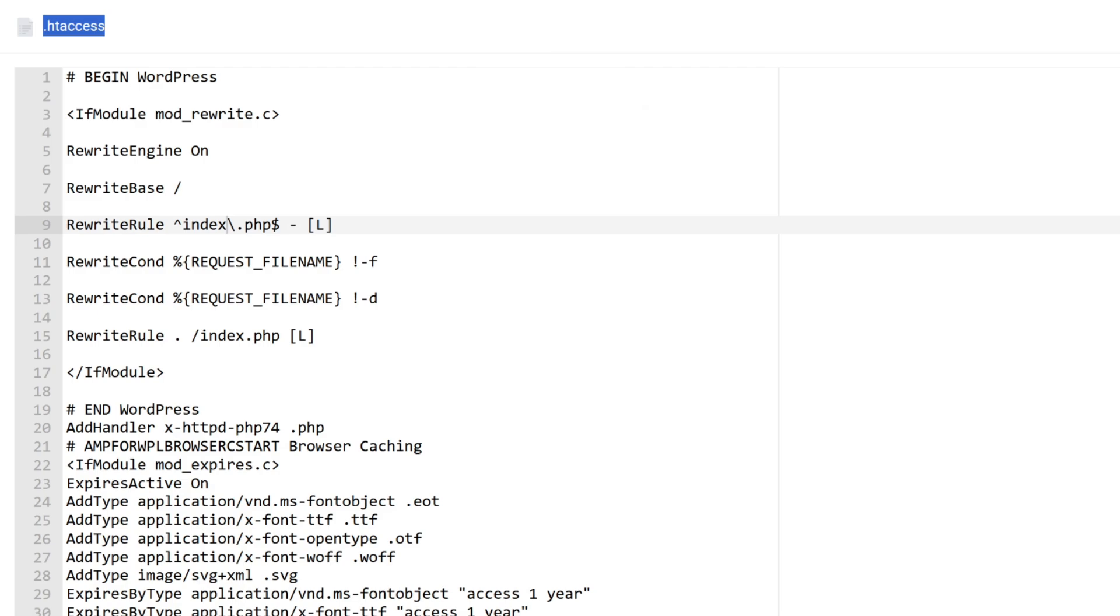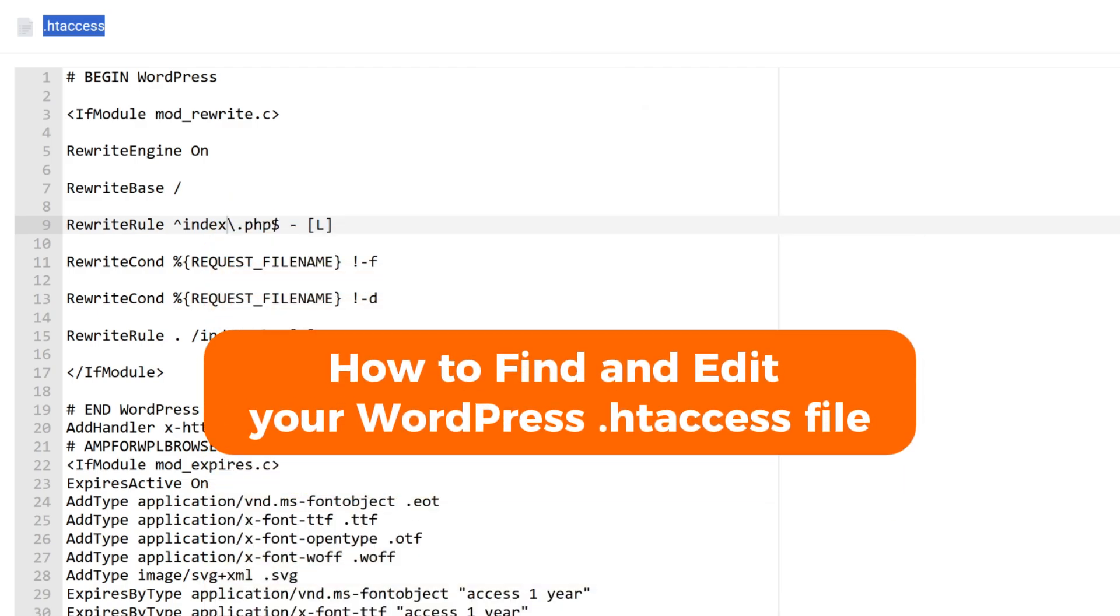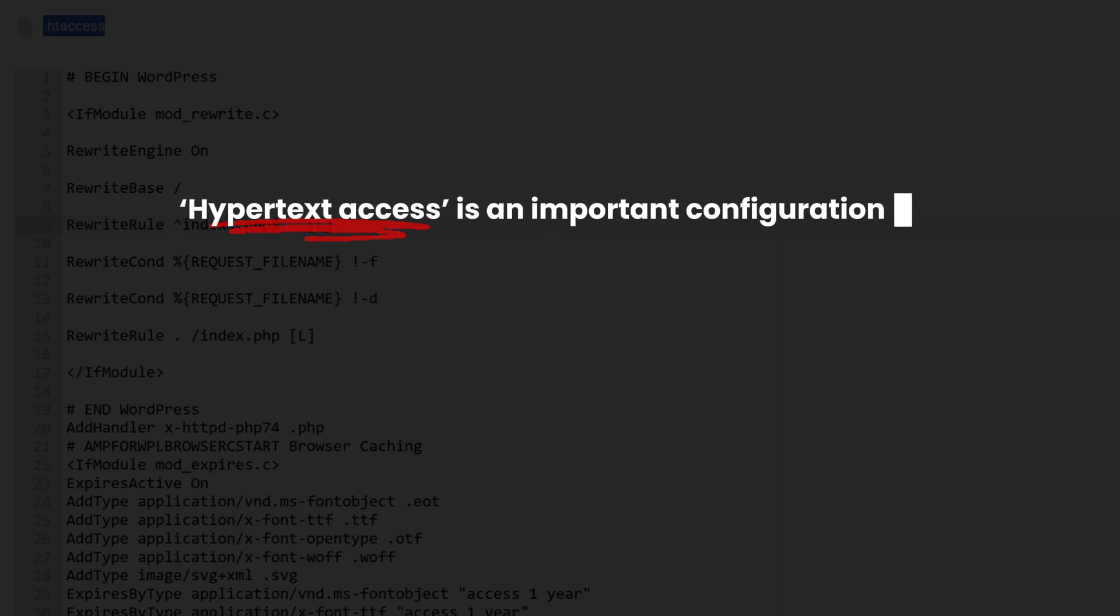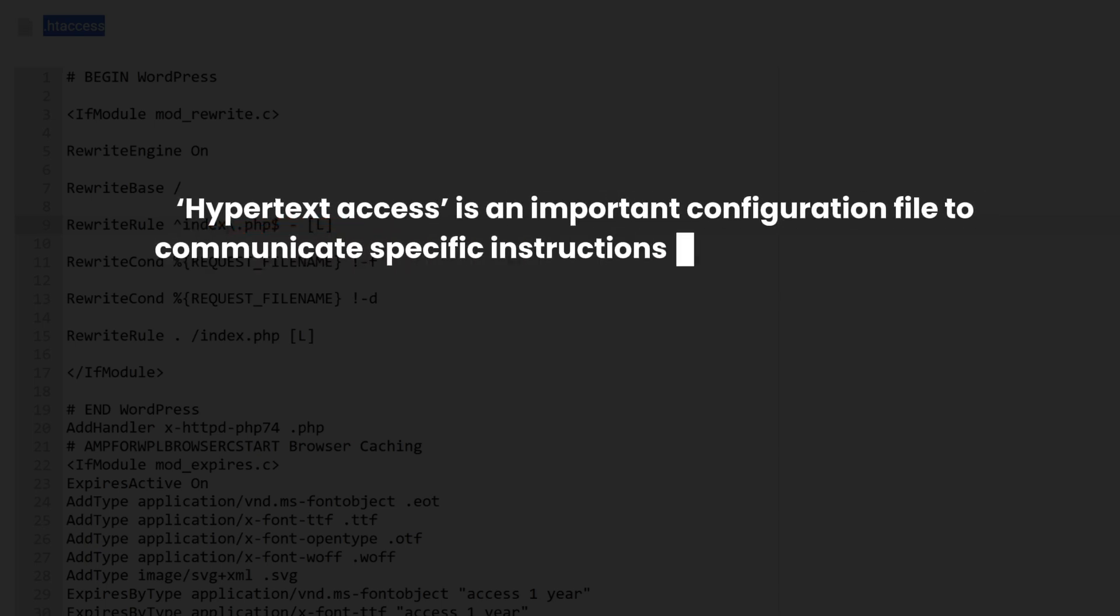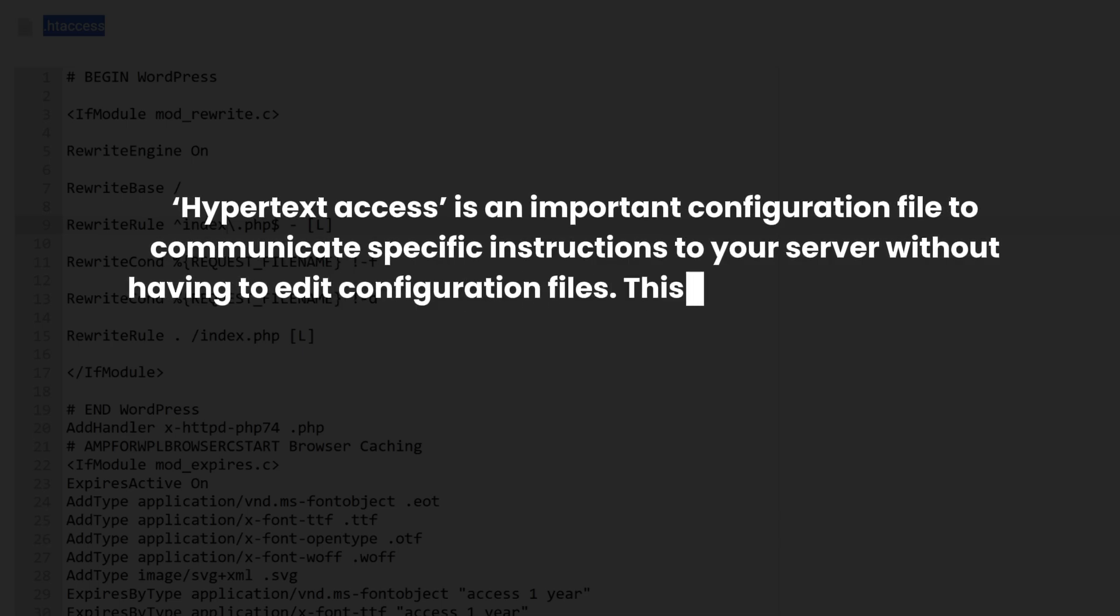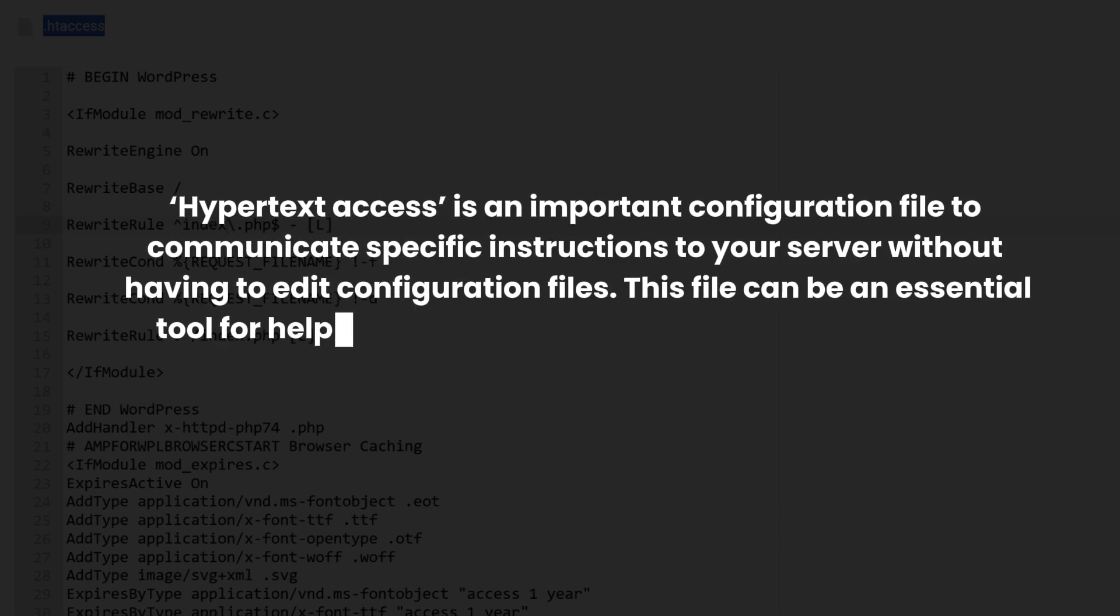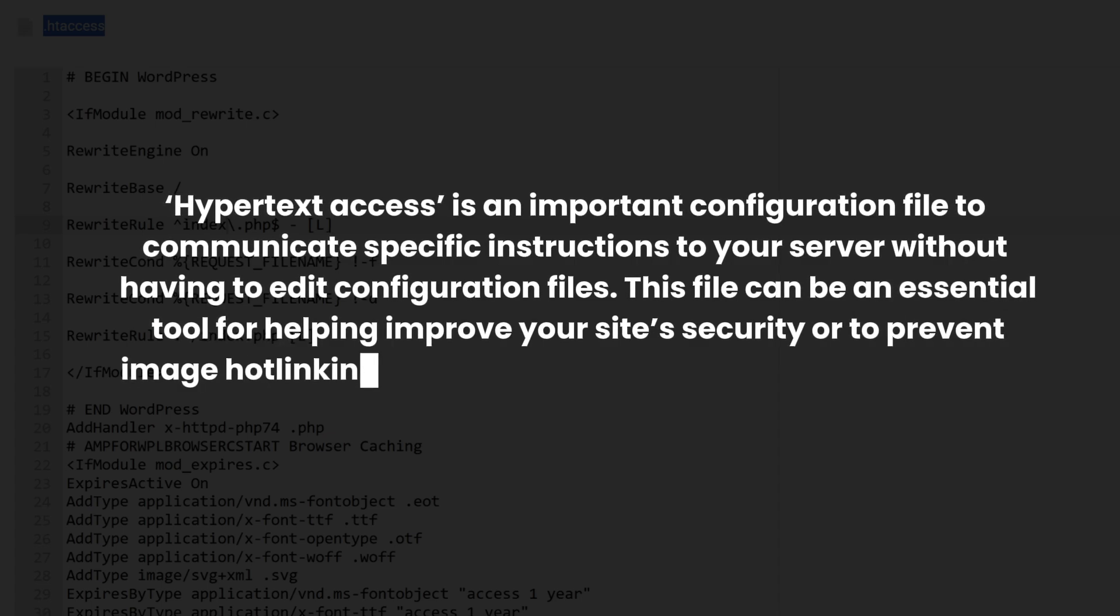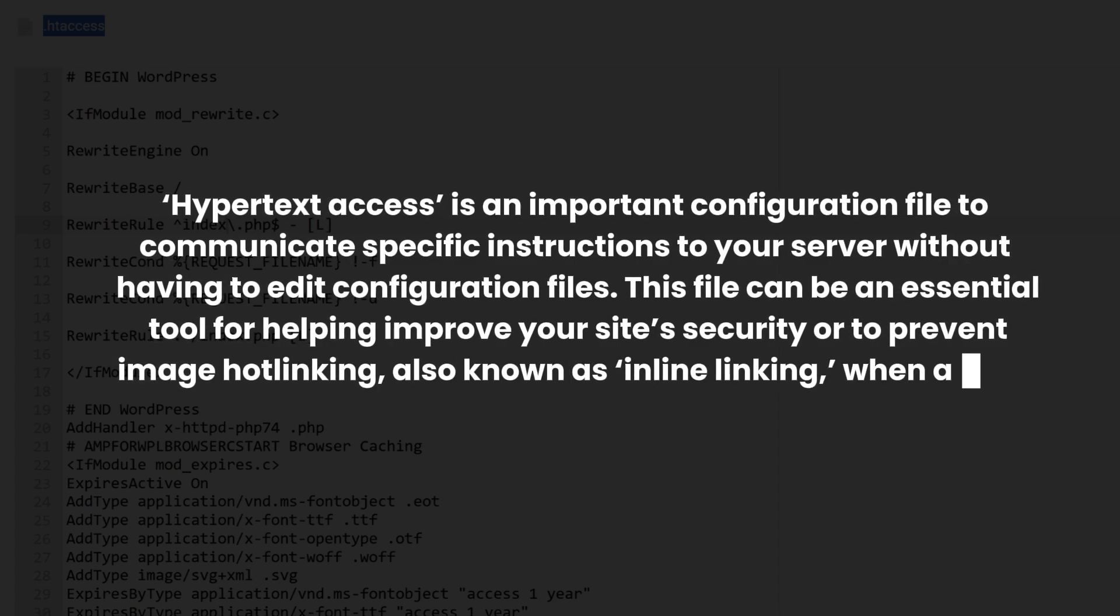What is the htaccess file? Short for hypertext access, htaccess is an important configuration file to communicate specific instructions to your server without having to edit configuration files. This file can be an essential tool for helping improve your site security or to prevent image hotlinking, also known as inline linking, when a third party links to an image hosted on your server.